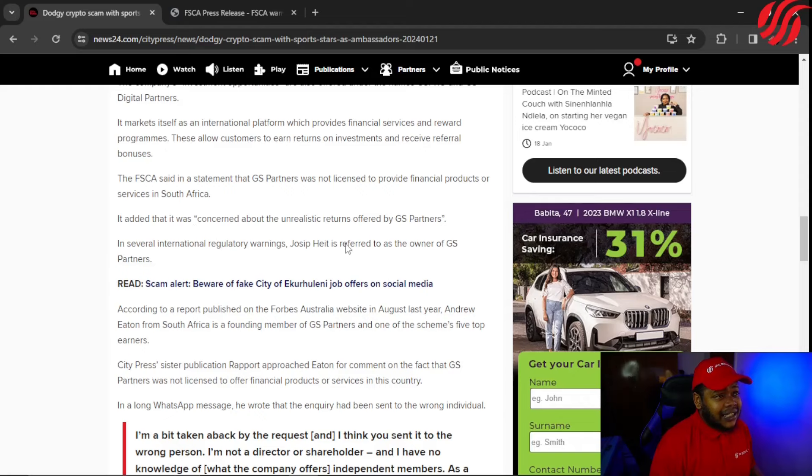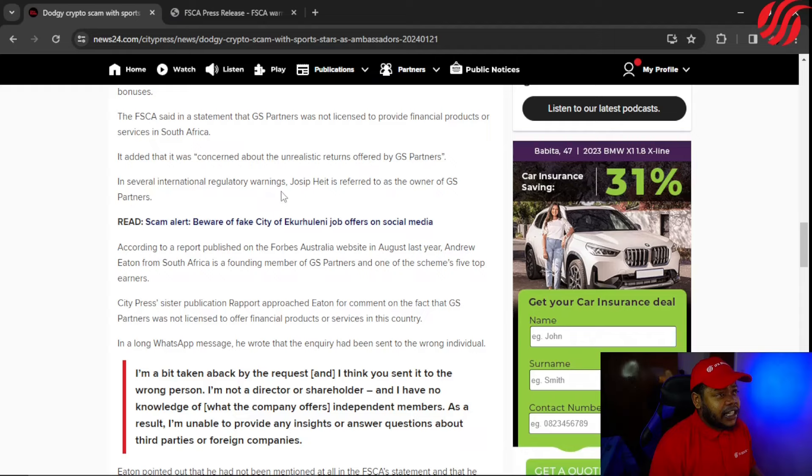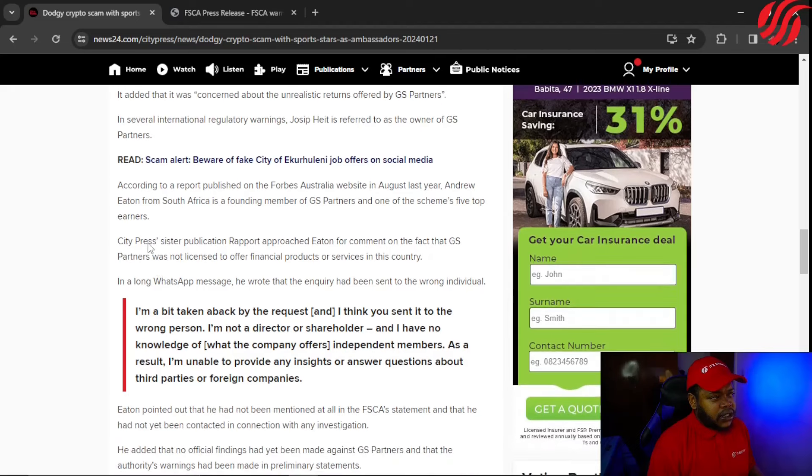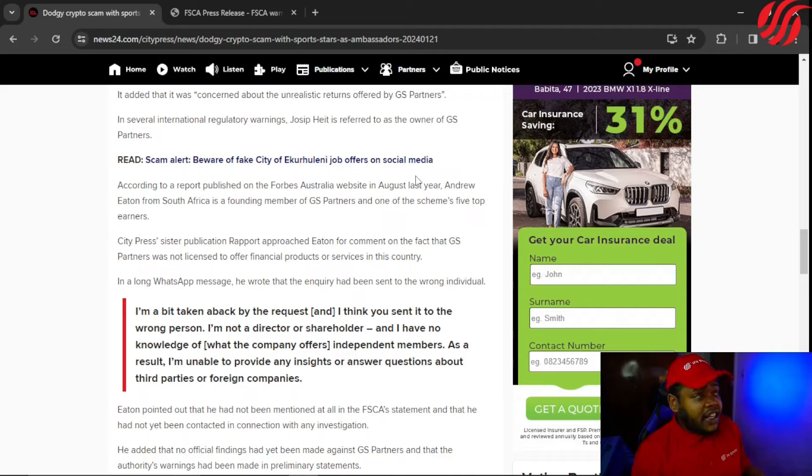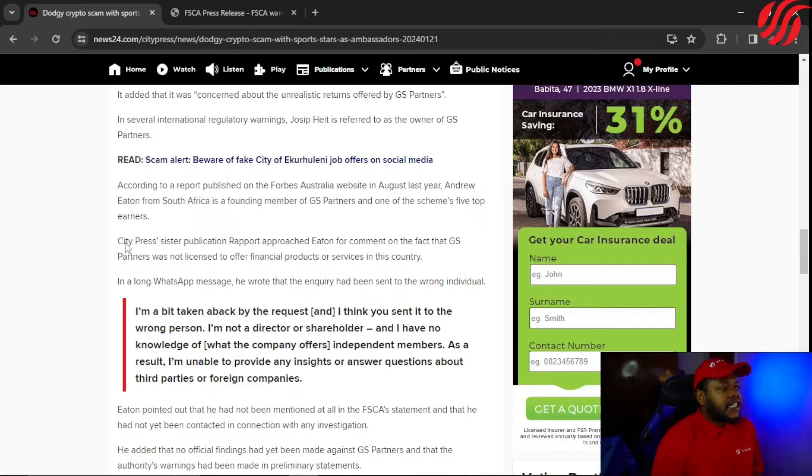In several international regulatory warnings, Joseph Heit is referred to as the owner of GS Partners. According to a report published on the Forbes Australia website in August last year, Andrew Eaton from South Africa is a founding member of GS Partners and one of the scheme's five top earners.